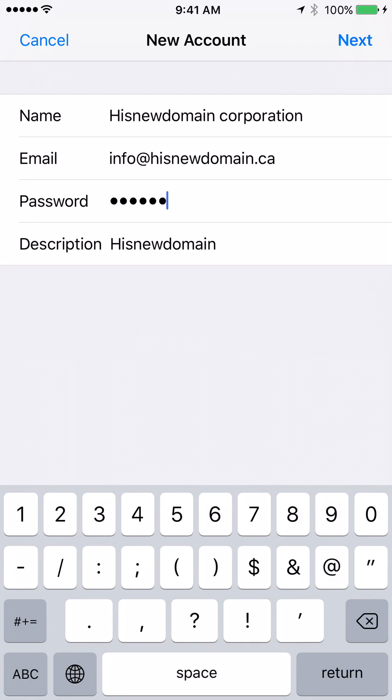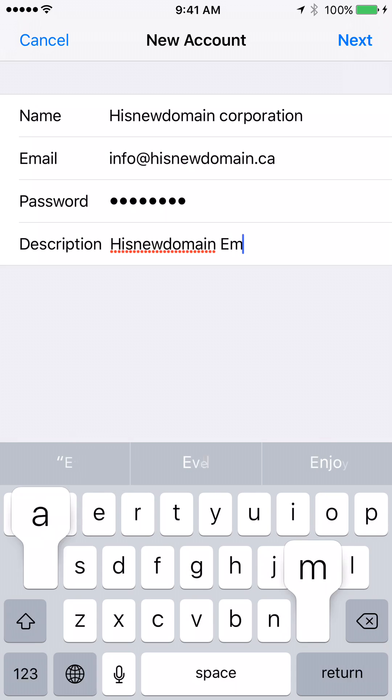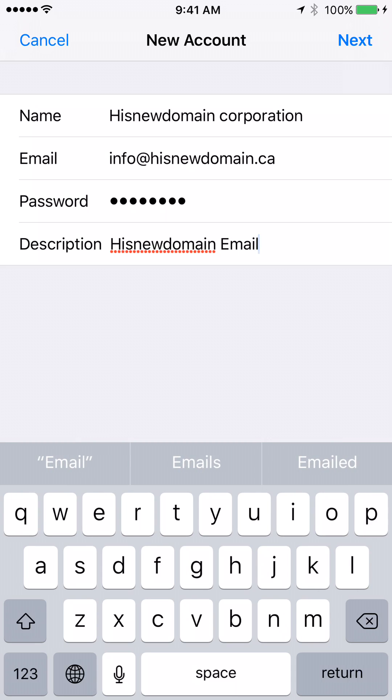Then you can reset one more time. Description is Hisnewdomain email. Next.